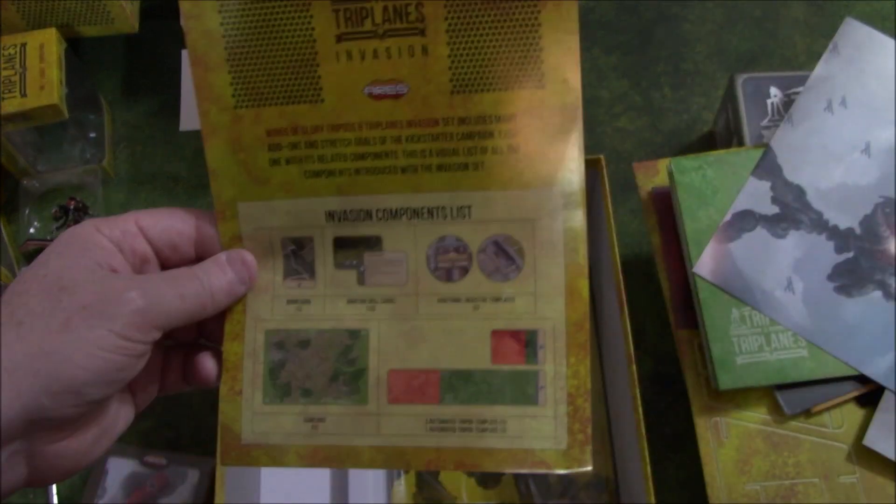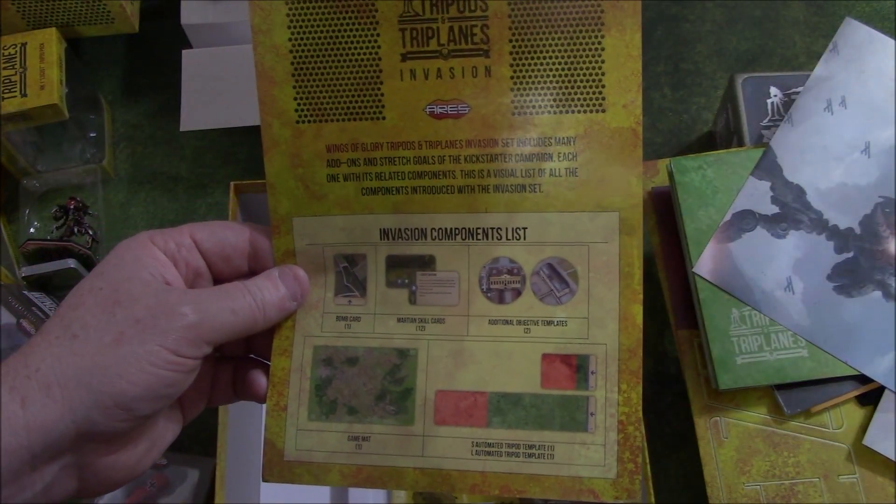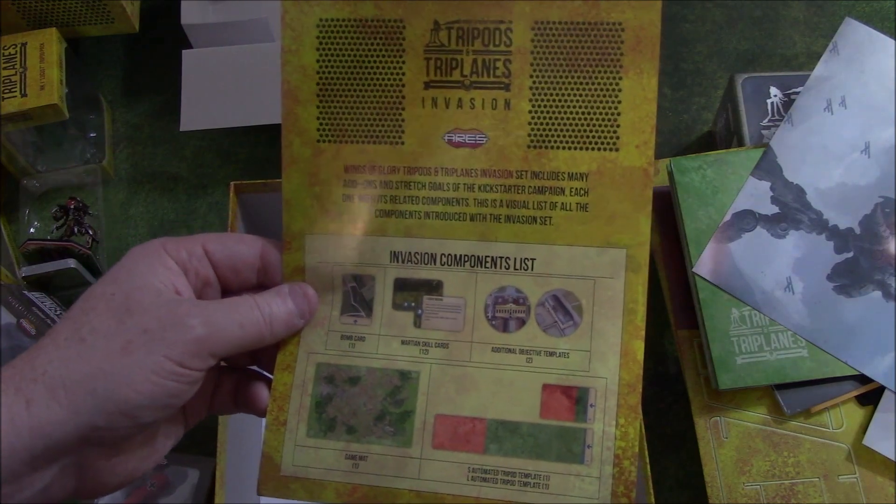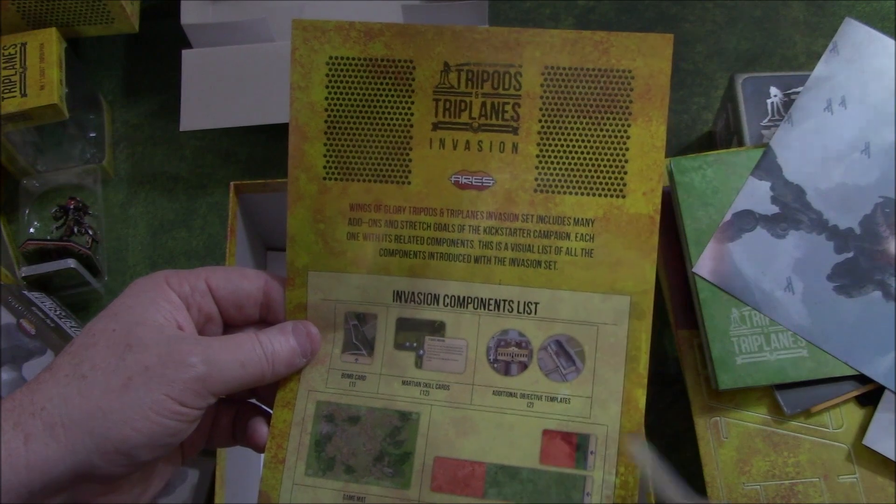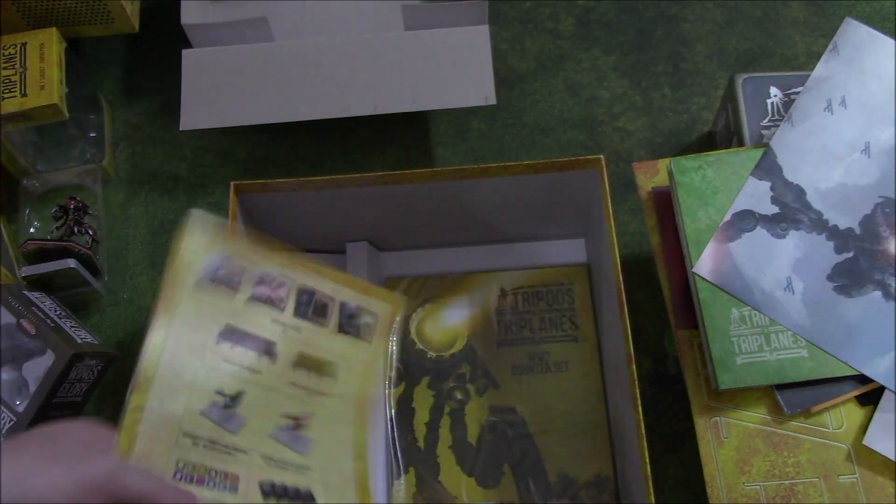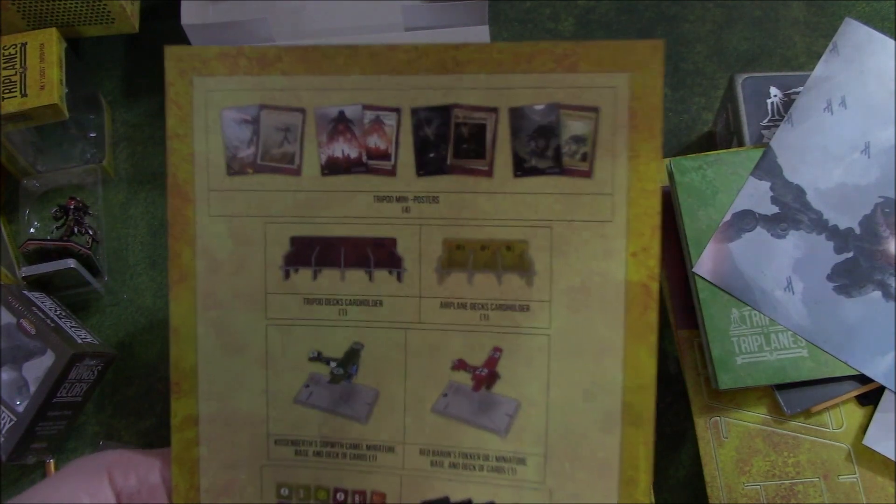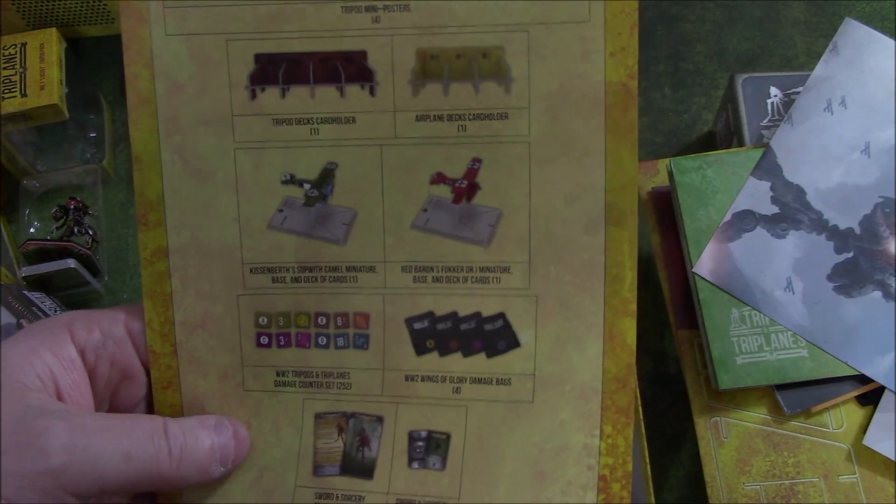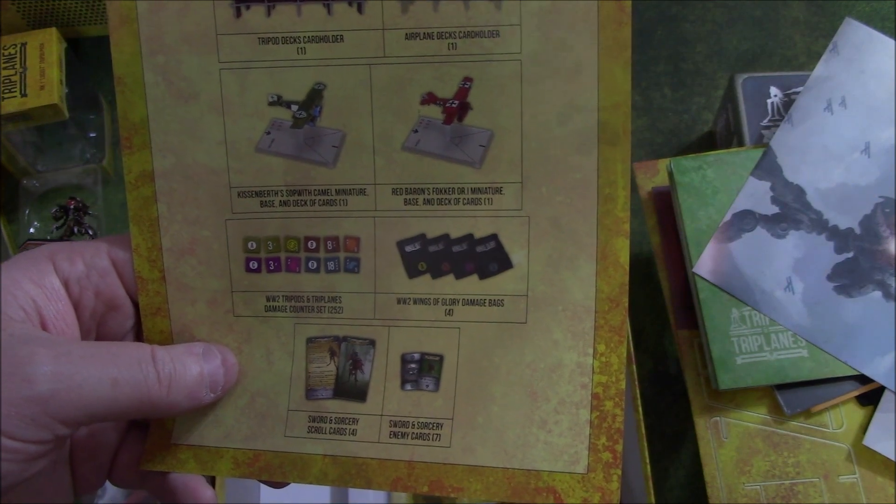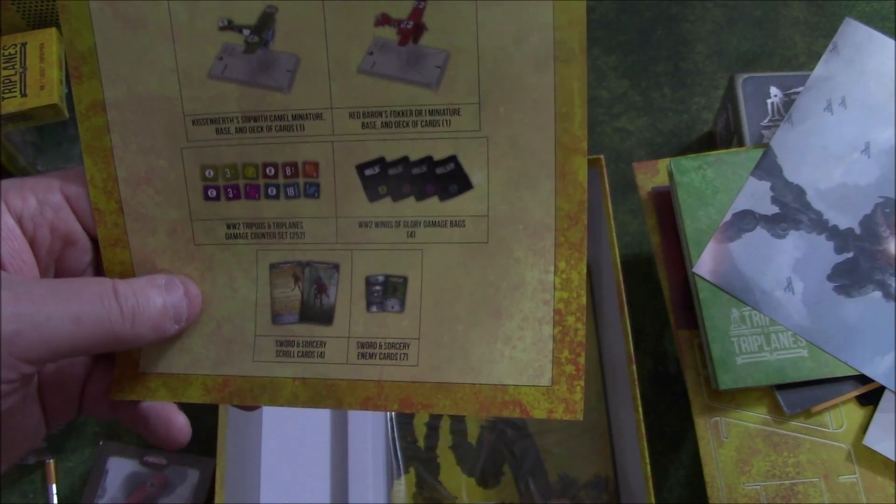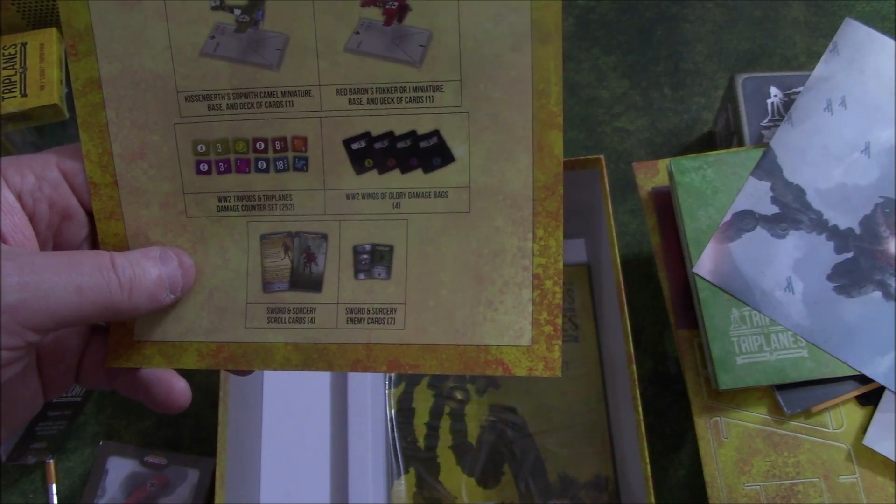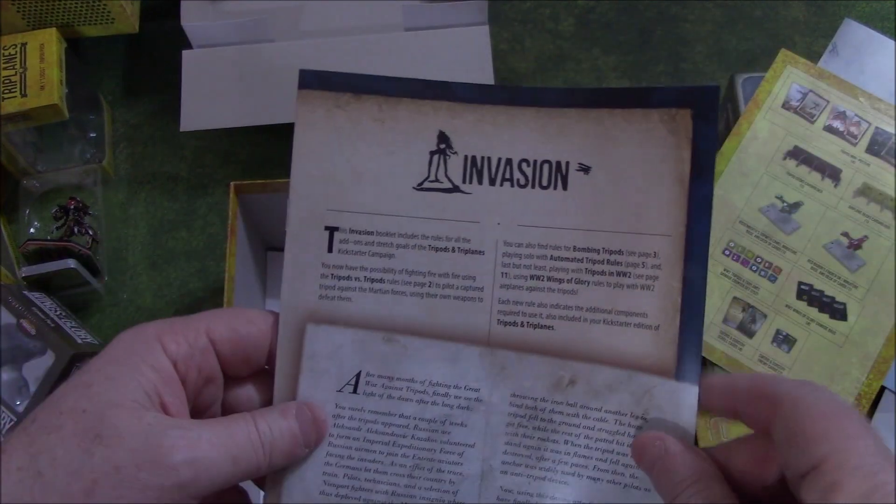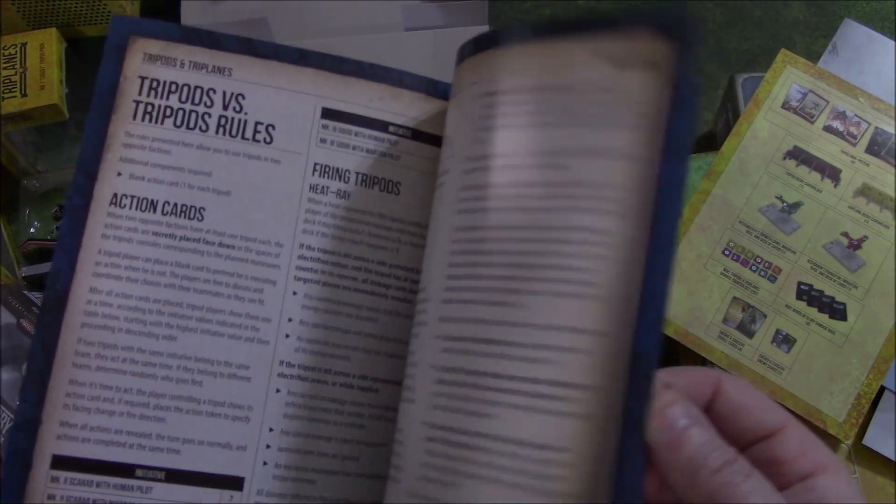The Invasion set comes with automated tripod templates, small and large. The game mat. Bomb card. Martian skill cards. That's cool. Additional objective templates. The tripod mini posters. The card deck holders. Two planes. The additional counters. The damage bags. And scroll cards. And enemy cards. Sword and sorcery. I have sword and sorcery. It's on my shelf of shame, unfortunately.